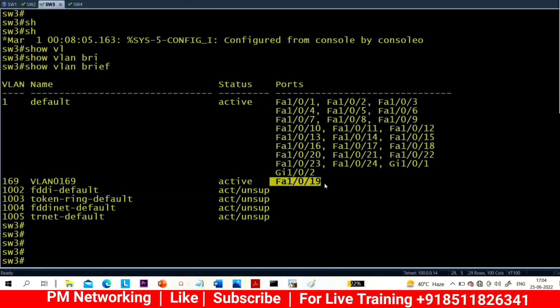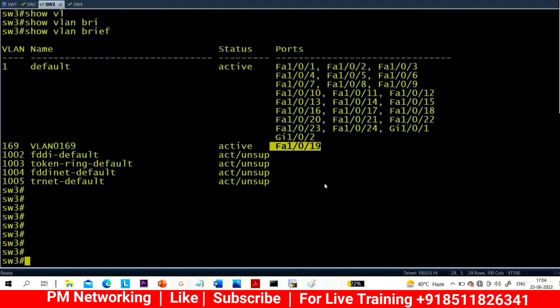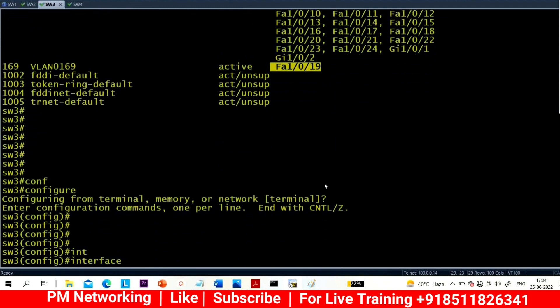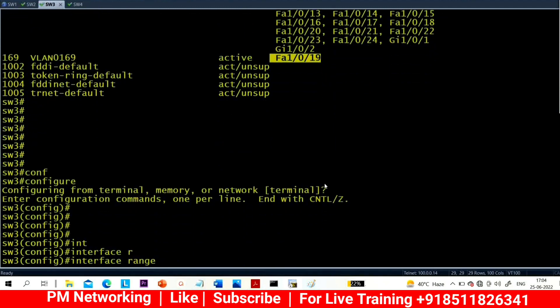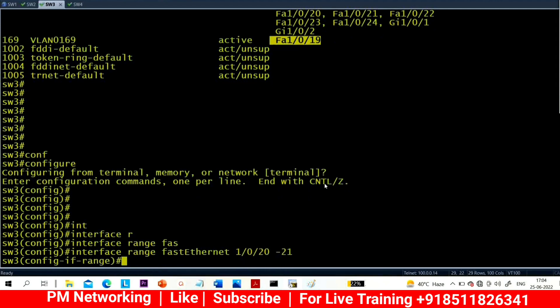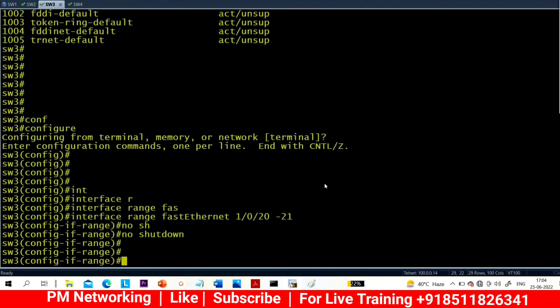That interface is 0/19. Now let me bring up 0/20 and 0/21. Interface range Fast Ethernet 0/20 and 0/21, no shutdown.